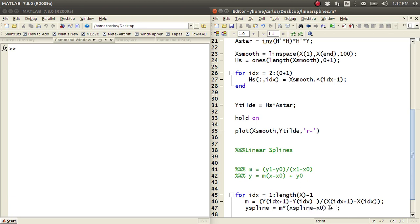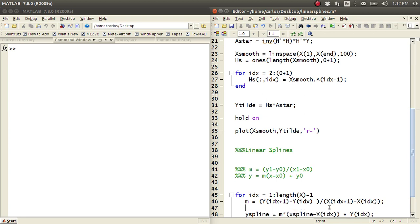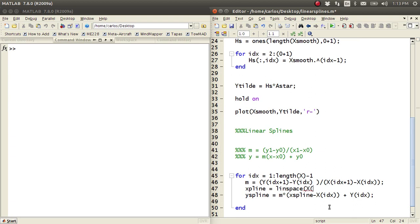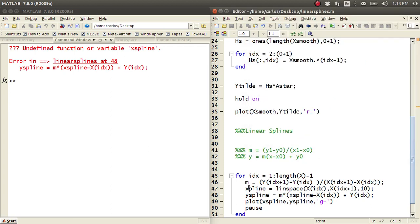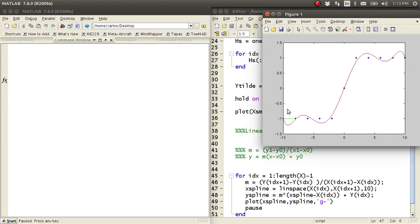Remember Y zero is Y of IDX and X zero is X of IDX. For X spline, I'm going to do a linspace again to smooth it out — just X of IDX to X of IDX plus 1, with say 10 points in between because this is linear. Then I plot X spline comma Y spline in green. After fixing a small error, there's our first spline — from here to here I drew a line, and then another, and another, continuing until I've drawn all the lines.